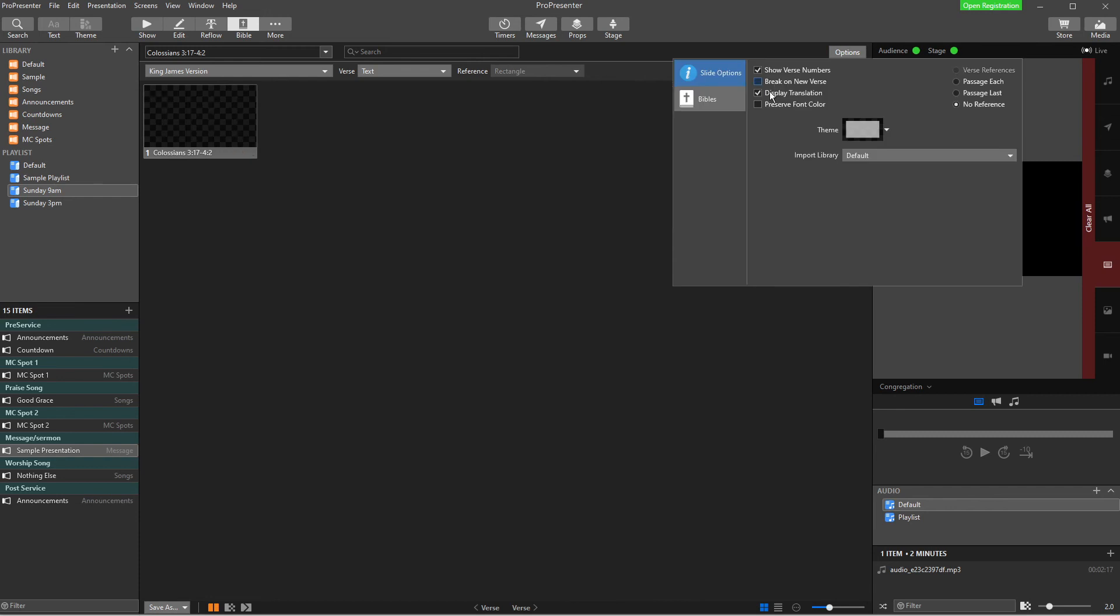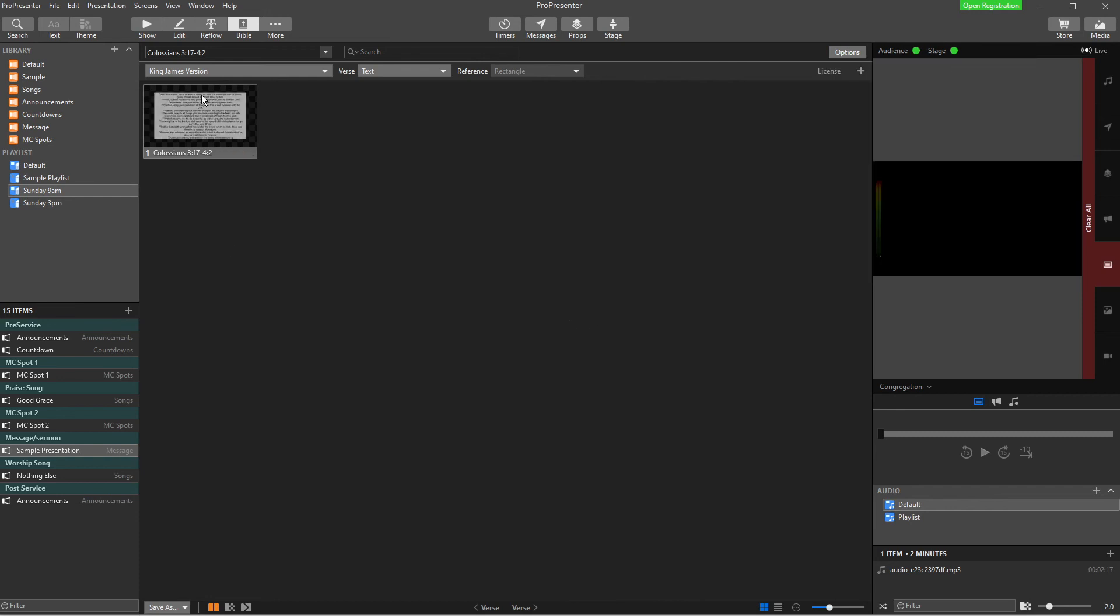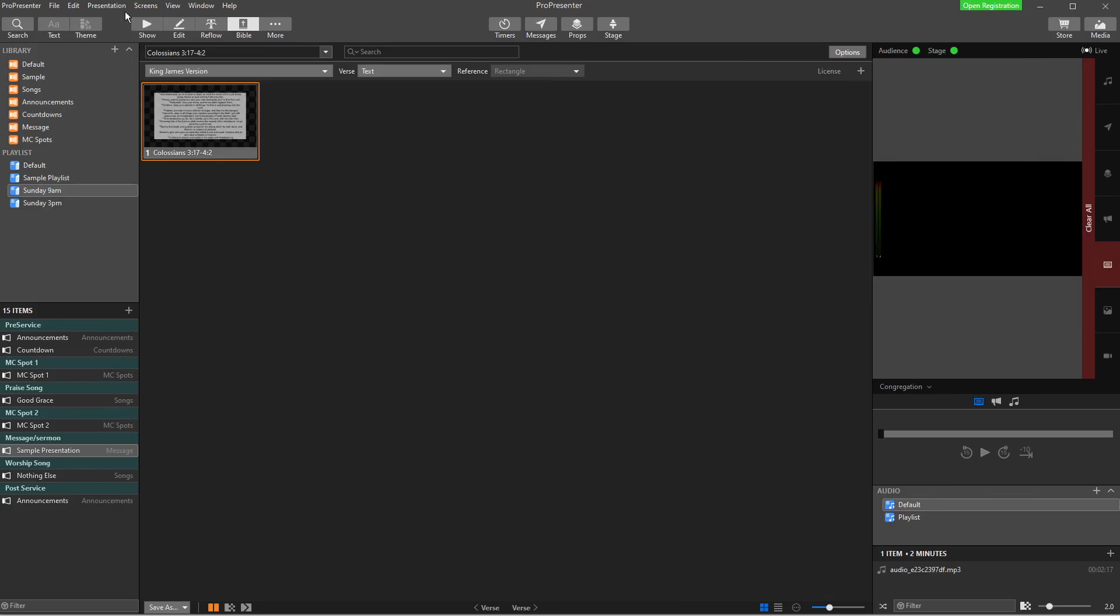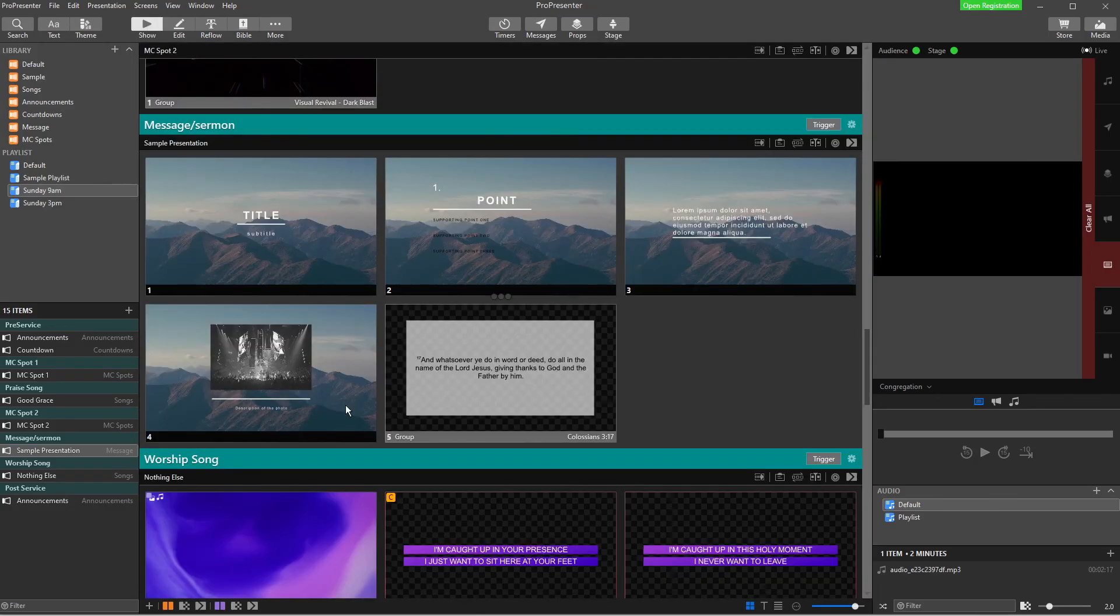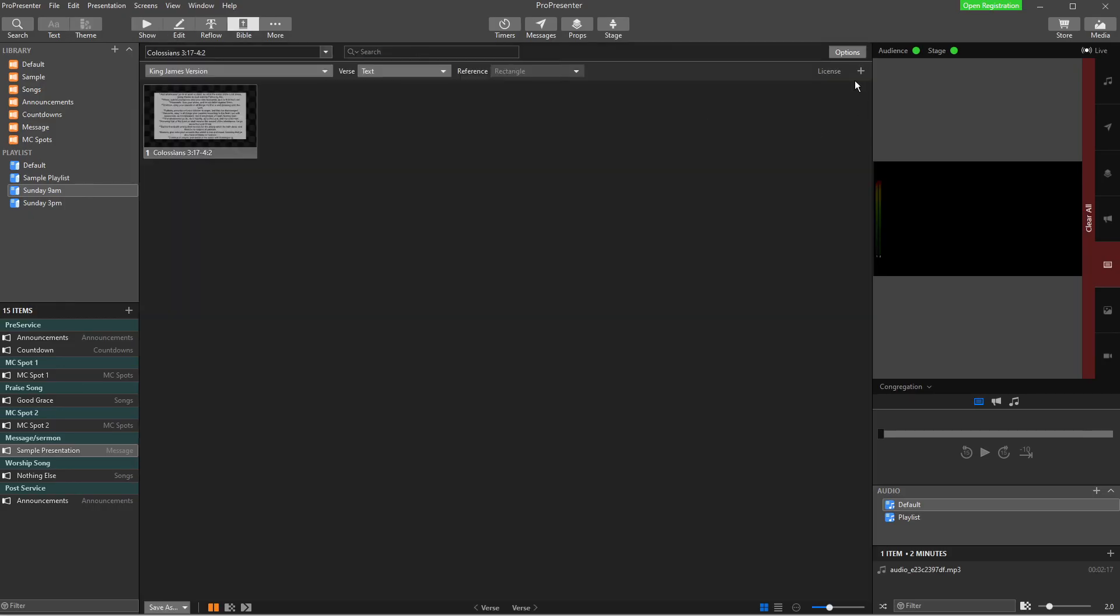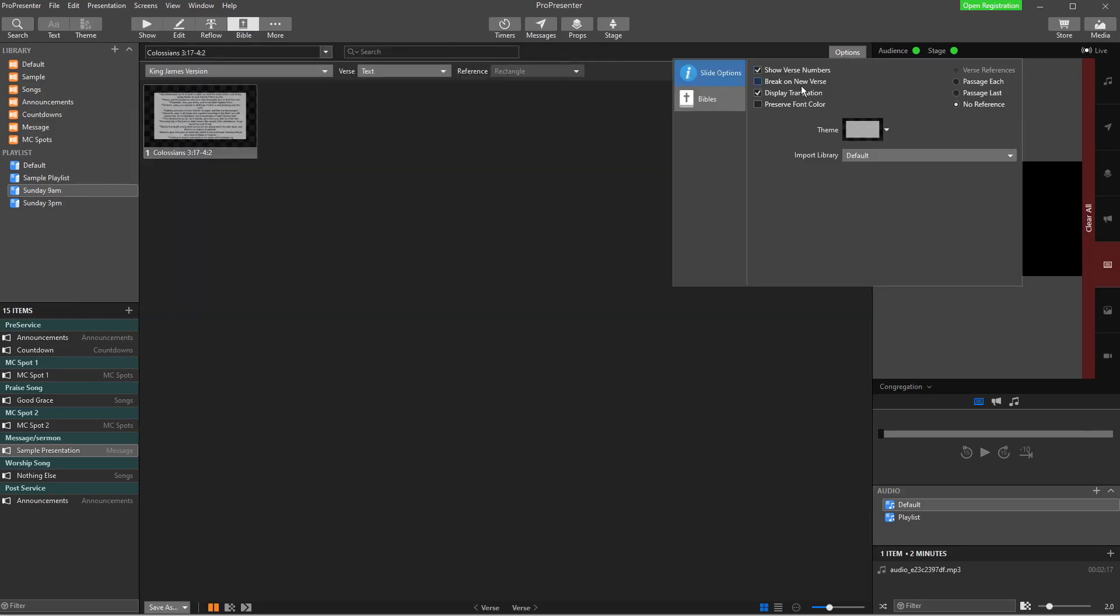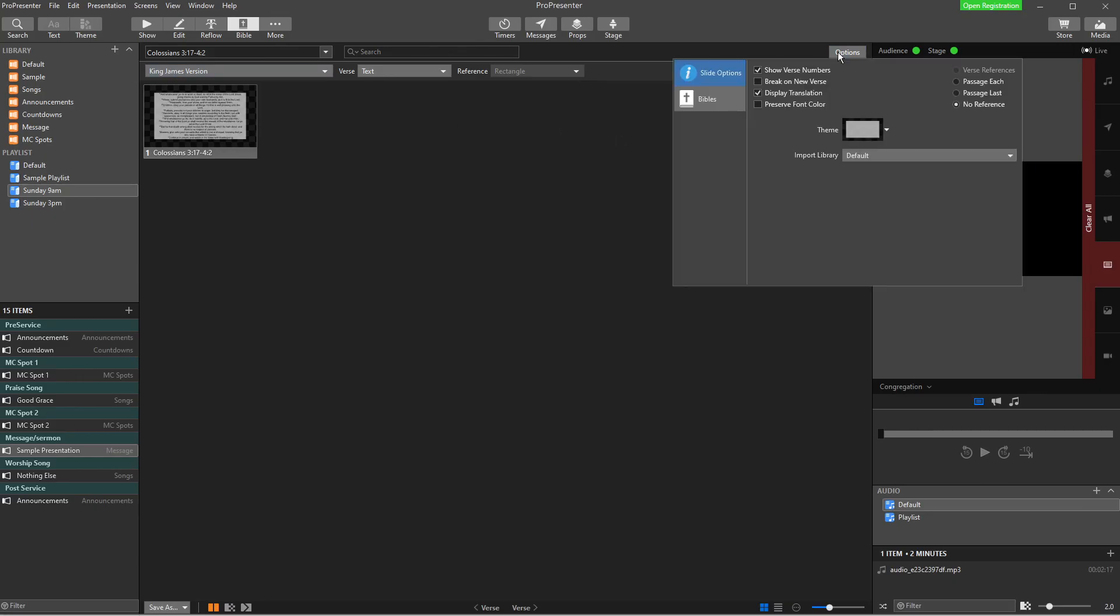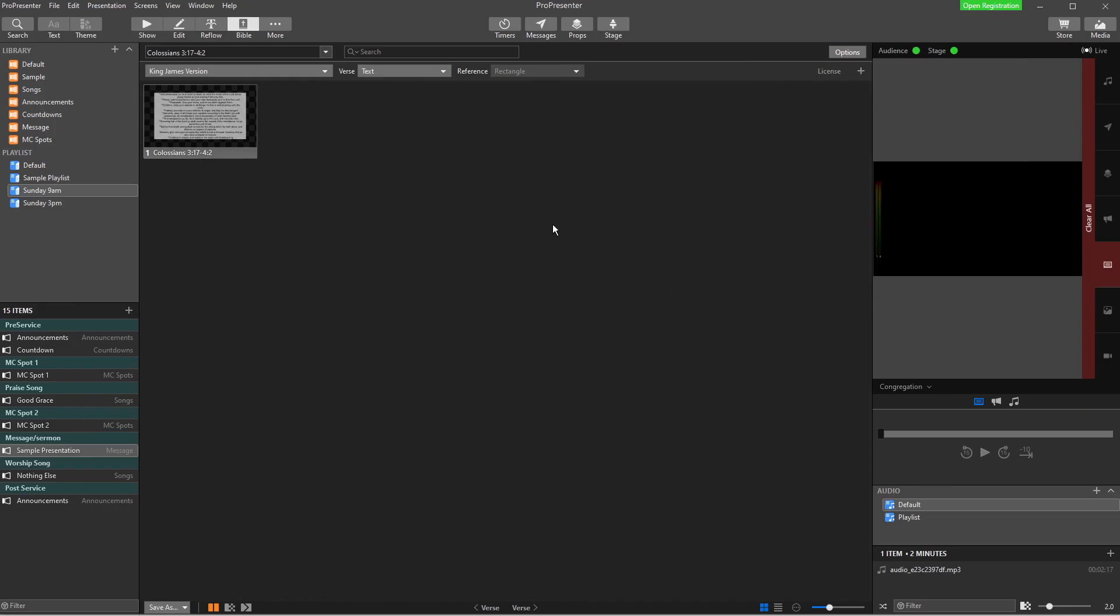Your other options, if I turn that off, is to have it all in one slide. If I say turn off display transition, not transition, sorry, translation, you'll notice it's not actually on this slide, but if we tick that box, it should say on this slide somewhere that we're using the King James version. And so just have a play around with these to see what you would like it to look like on your screen.